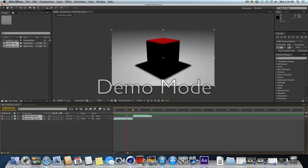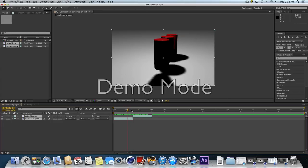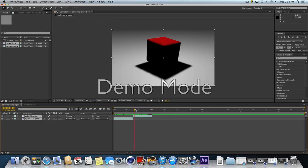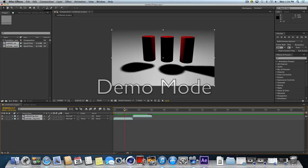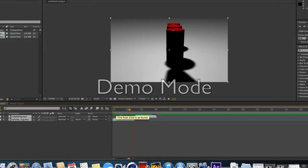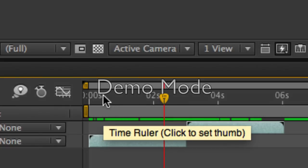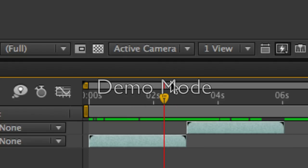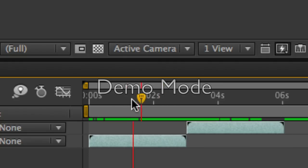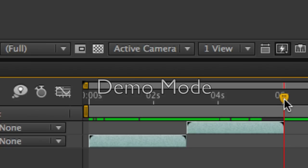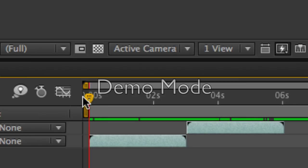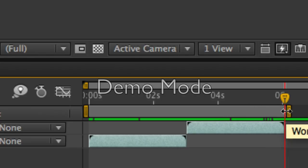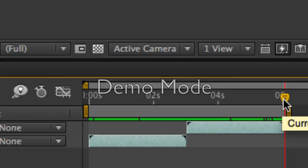In After Effects, most of the time you want to look at part of the timeline, not the whole timeline. In order to focus on a single part of the timeline or render out a single part, you need to control what they call the work area. The shortcuts for setting the beginning and the end of the work area are easy to remember. It's B for beginning and the letter N as in No for end. I'm going to slide my playhead over to the end of the movie and I'm going to hit N. The end of the work area now snaps to where the playhead is.